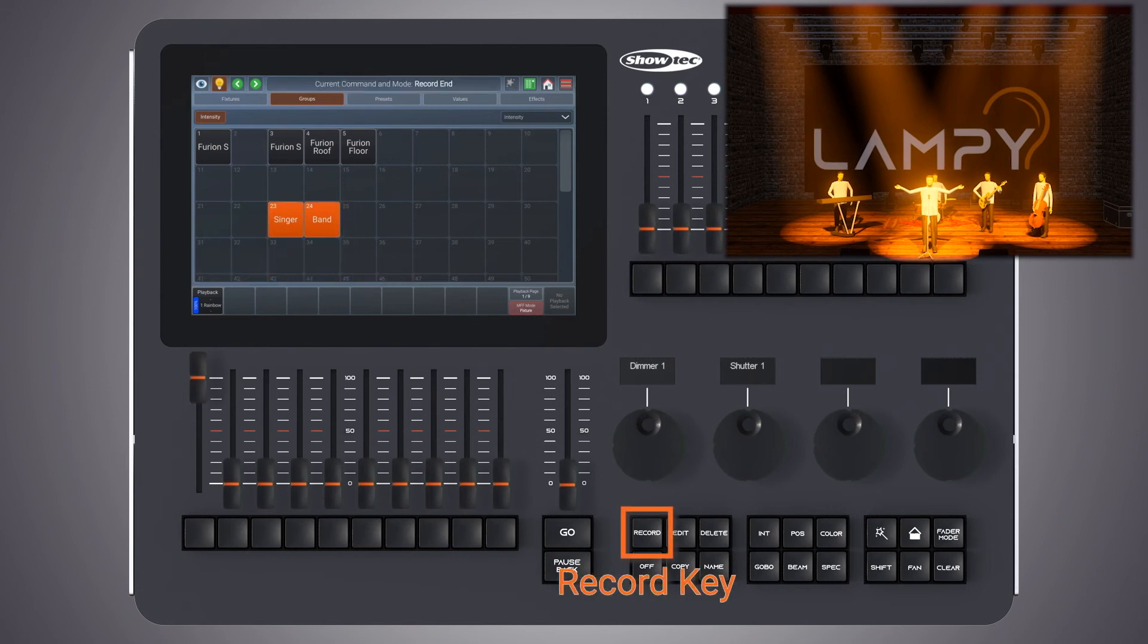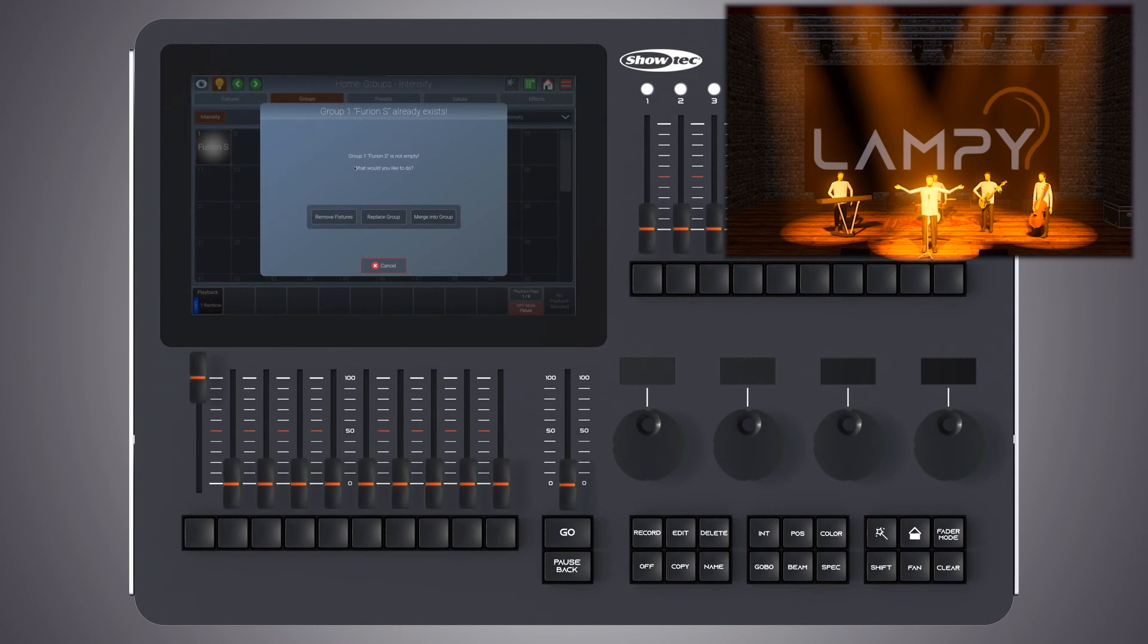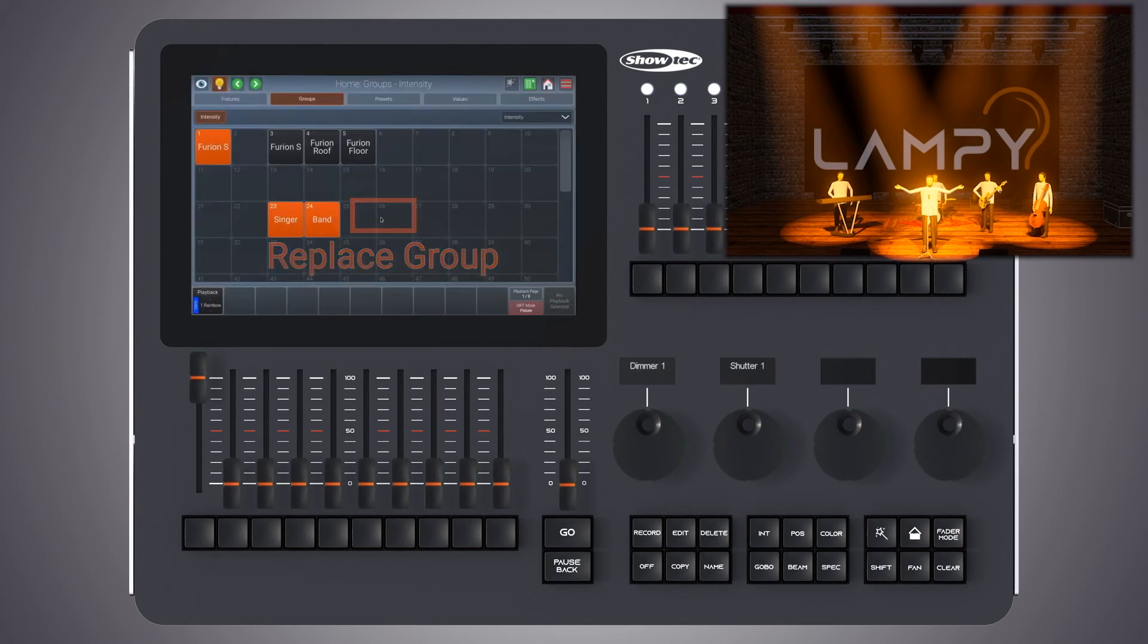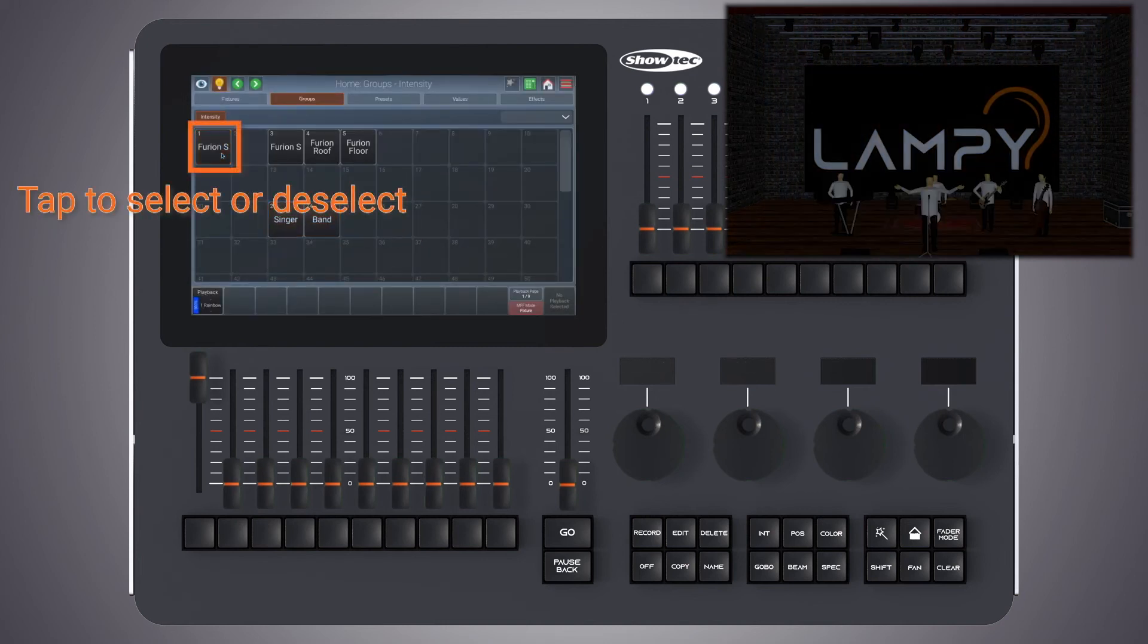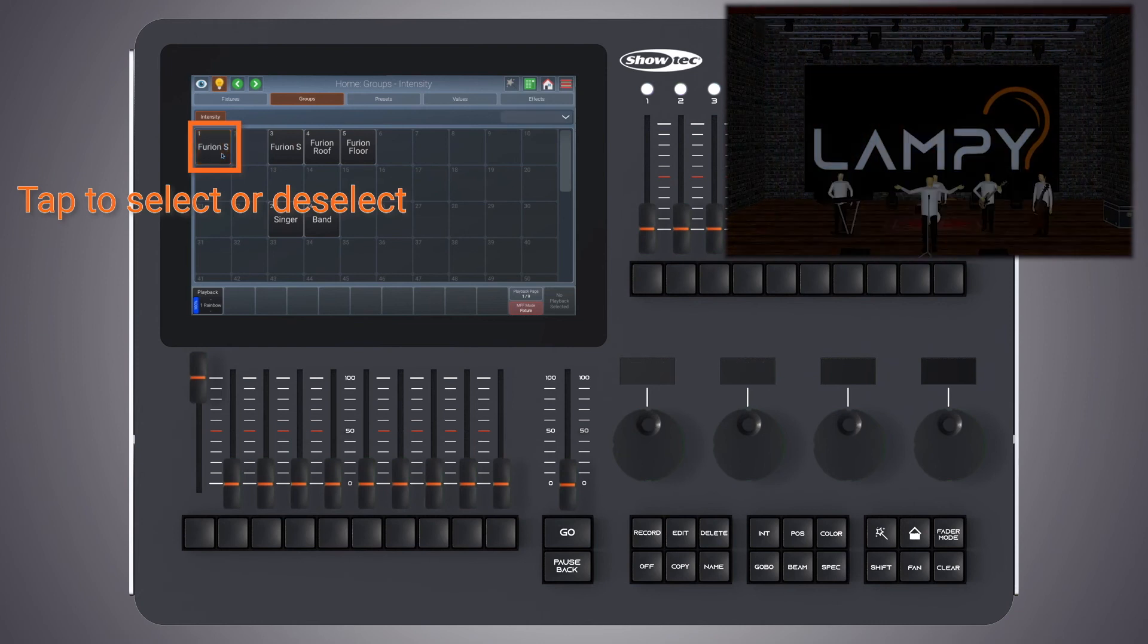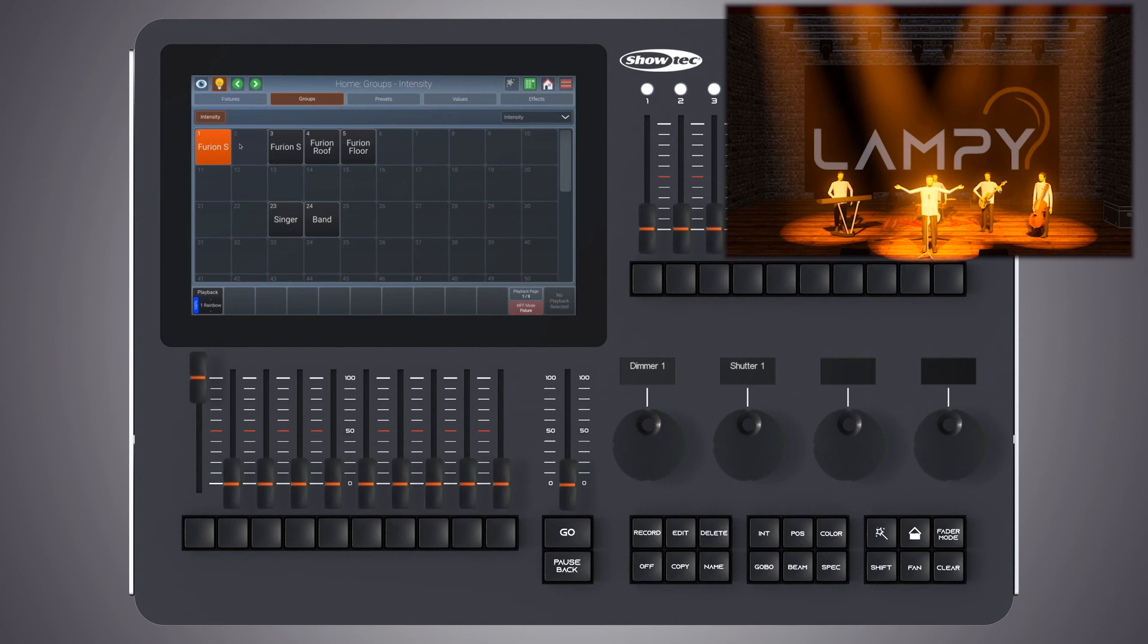Now we press the record button and simply select the group. From the dialog window we click on replace group. Now this group is replaced and contains all of the other fixtures, however the name did not change.